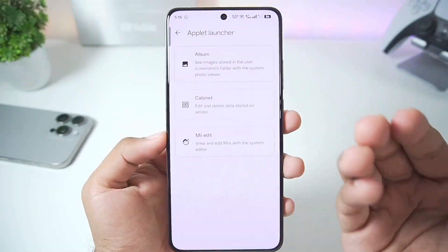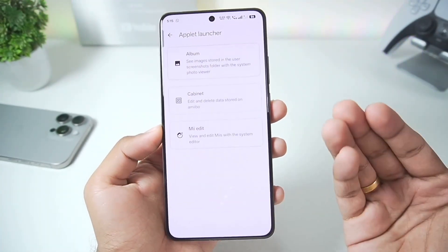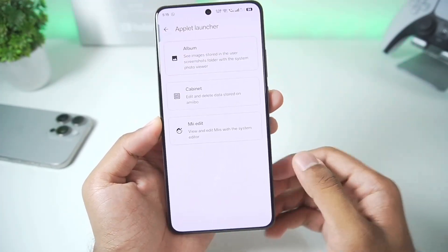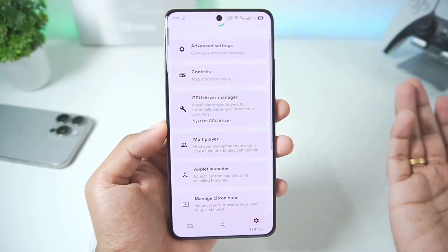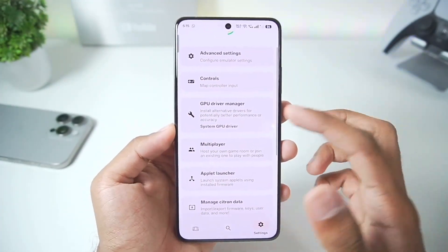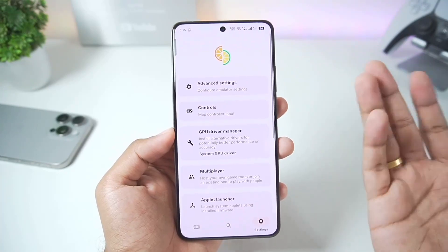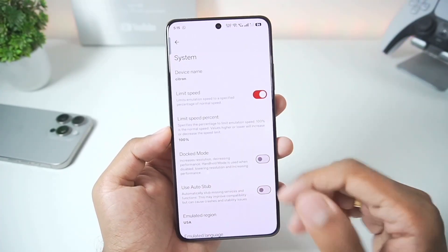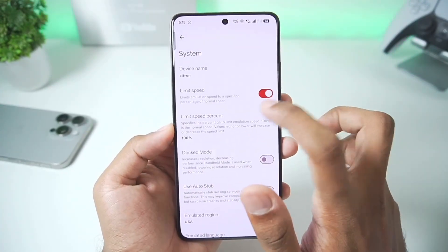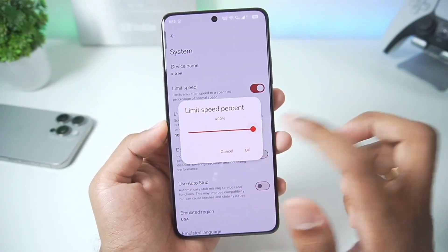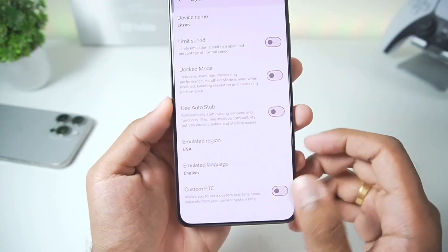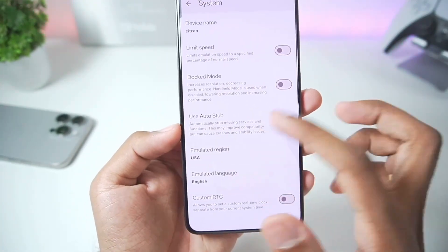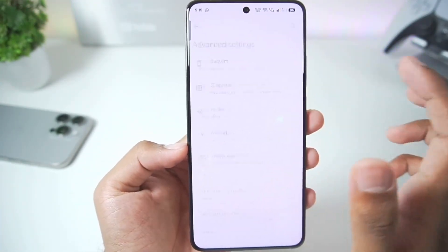In terms of the applet launcher, we still don't get the Q launch feature for some reason. I would be very happy if we could get Q launch so we can run the Nintendo Switch menu inside this emulator. Nonetheless, we'll go ahead to advanced settings in system. Disable the limit speed percentage after setting it to 400. Use auto stub is still present, so there's no new setting there.